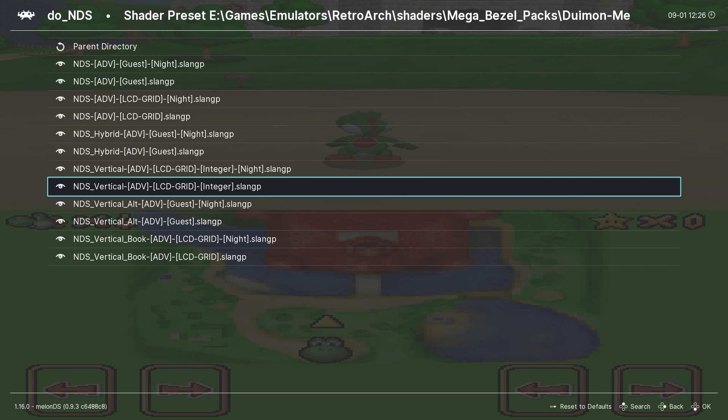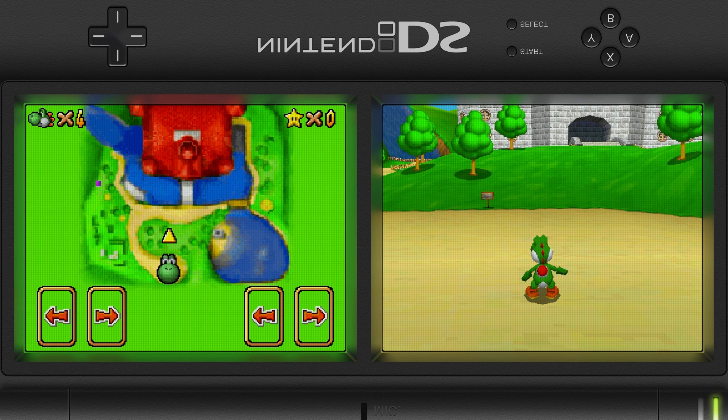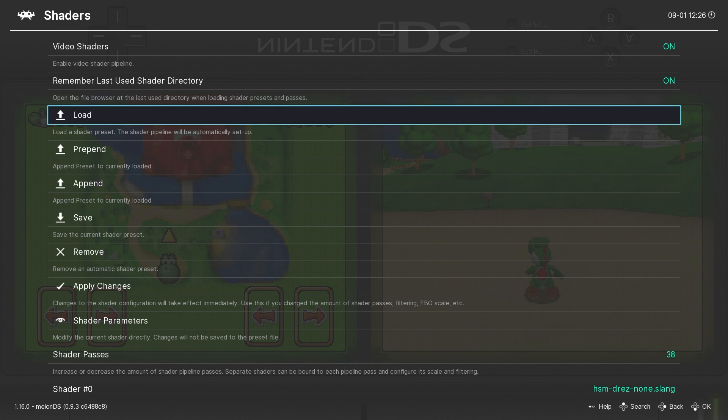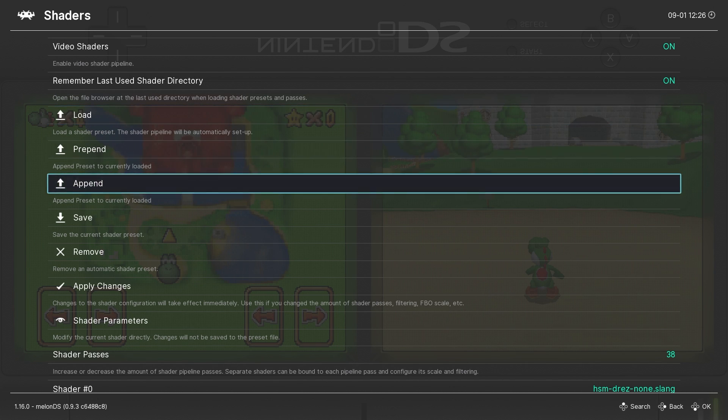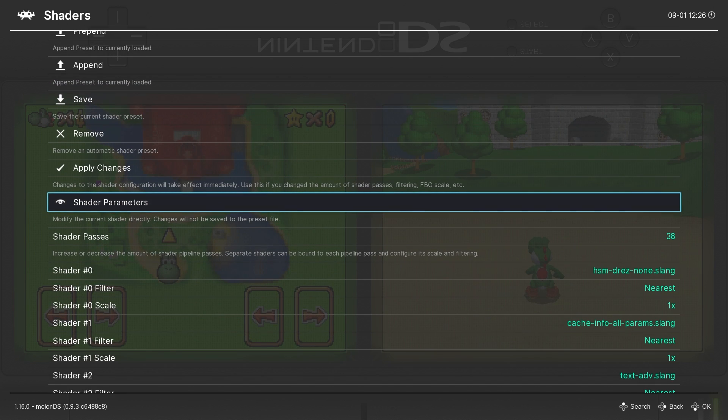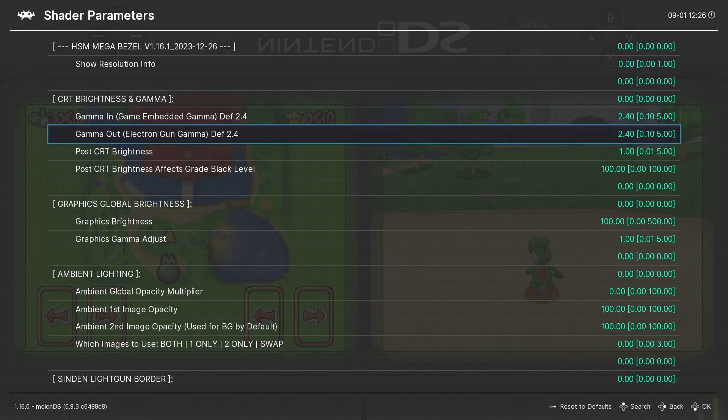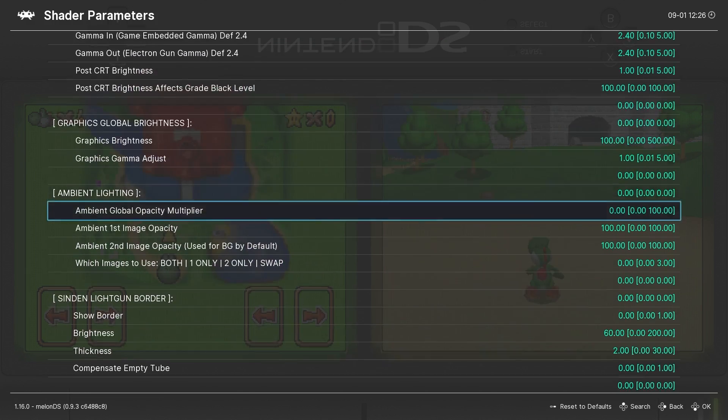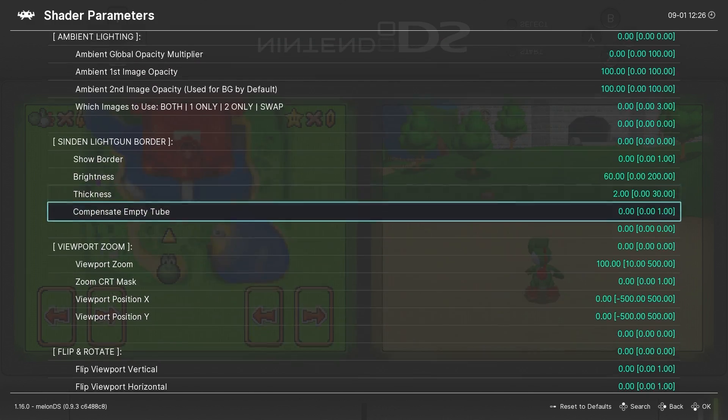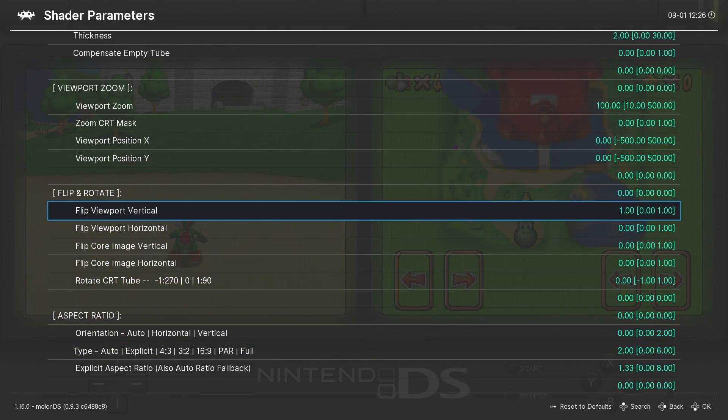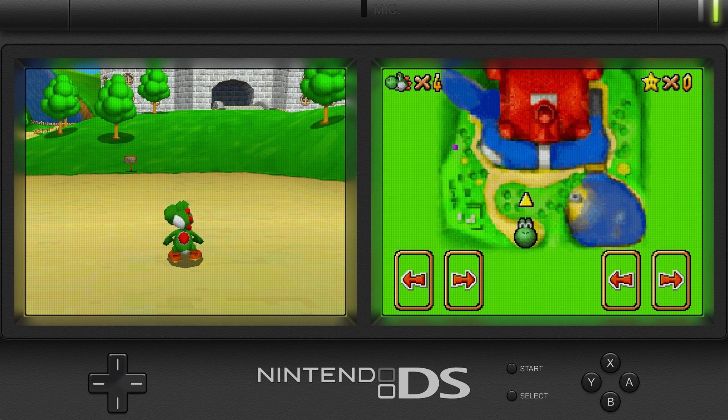Now I do find that sometimes the shader is upside down when loaded. I don't know why this is, but it can be easily fixed by going to Shader Parameters and then scroll down to Flip and Rotate and set Flip Viewport Vertical to 1.